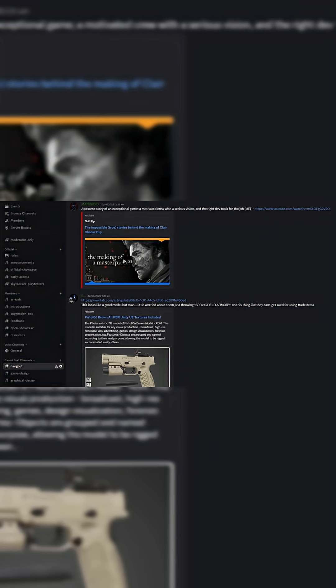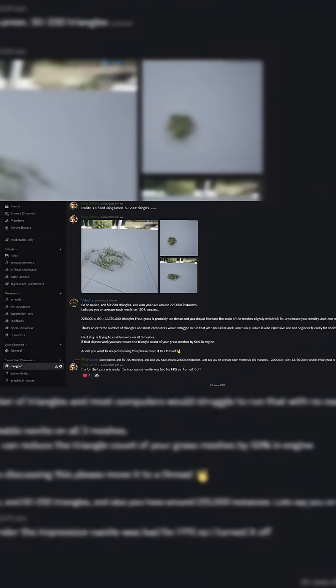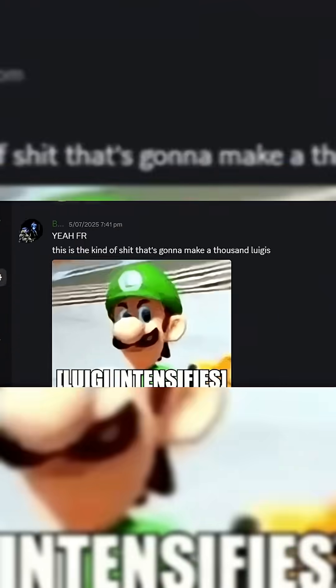I'll leave the invite link in the description and in the pinned comment, but without further ado, let me show you how to do this.